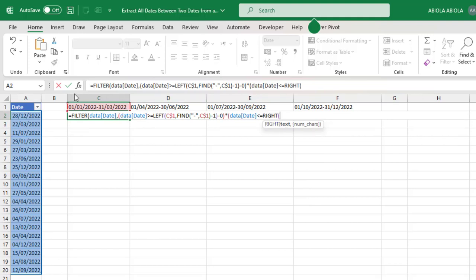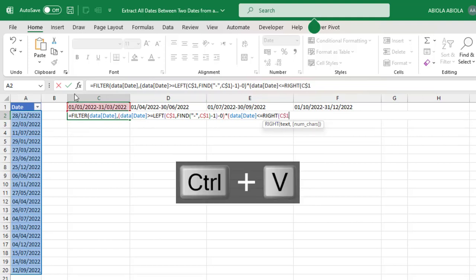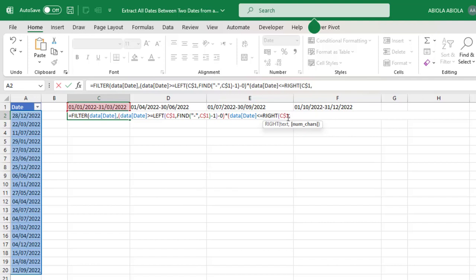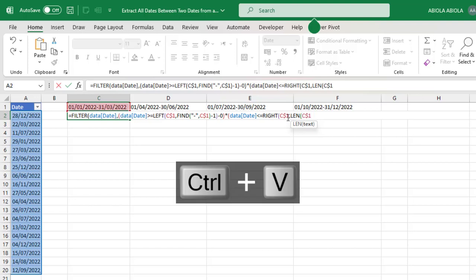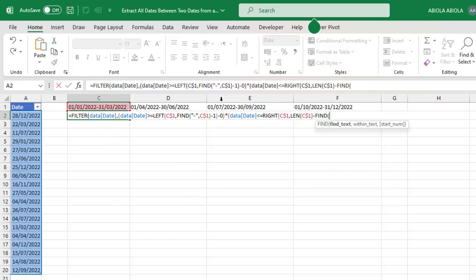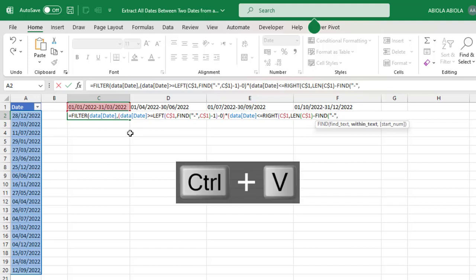The text is going to be the same, C1. Comma. Now the num_chars, in this case I'm going to find the length of the text. I'm going to use the LEN function, which simply means length. Ctrl+V, close. And I'm going to minus that from using the FIND. I'm going to find the space, I mean the hyphen again, so inside the quotes, hyphen. Comma, within the same text. So I can close, close the FIND and close the RIGHT for now.